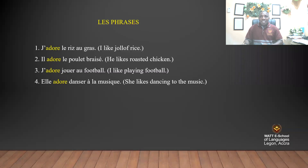Elle adore danser à la musique — she likes dancing to music. Let's read the sentences one more time, repeat after me: j'adore le riz au gras, il adore le poulet braisé, j'adore jouer au football, elle adore danser à la musique.